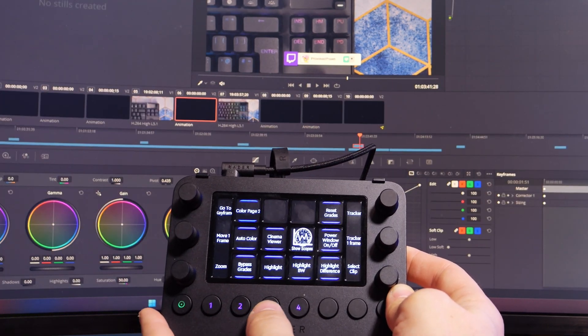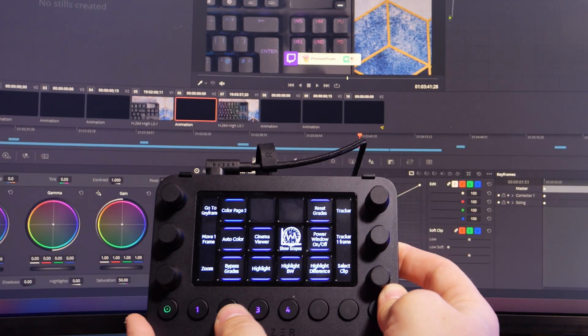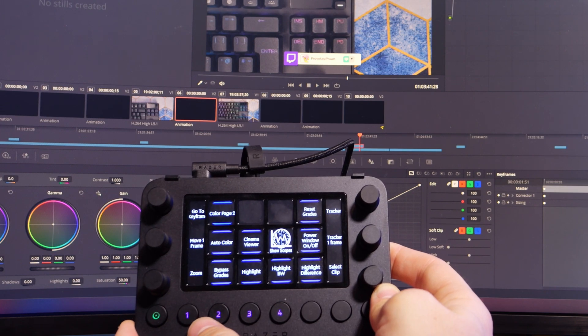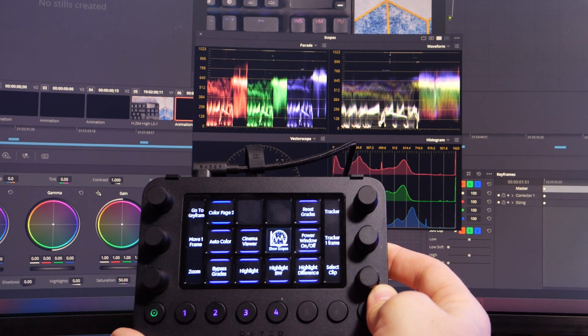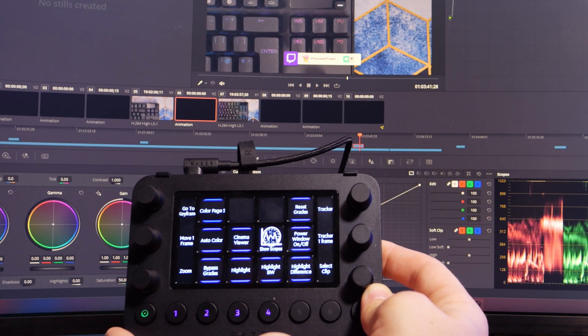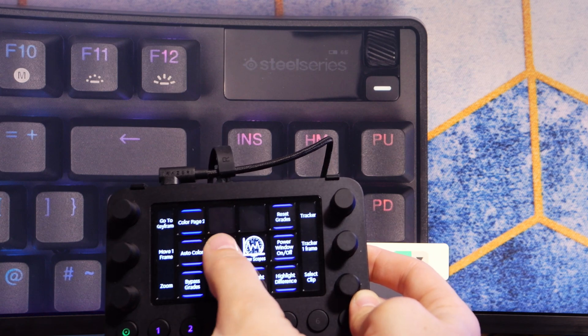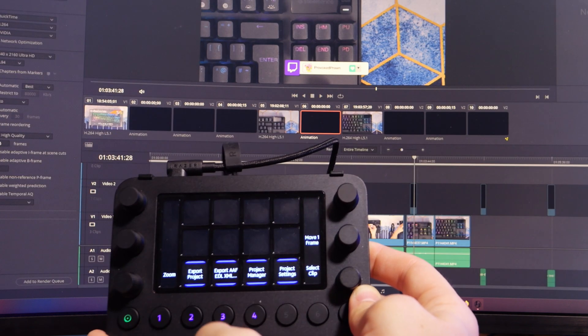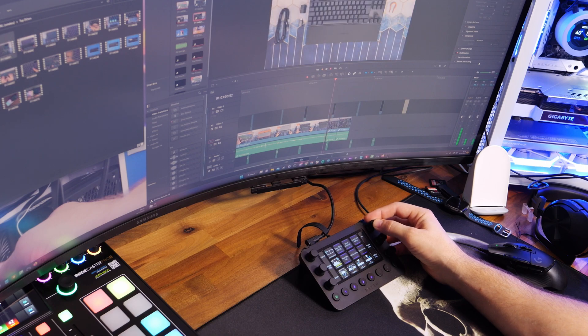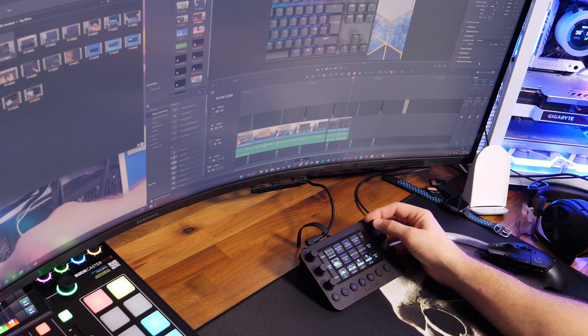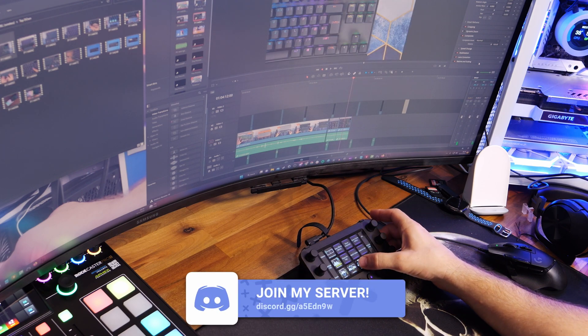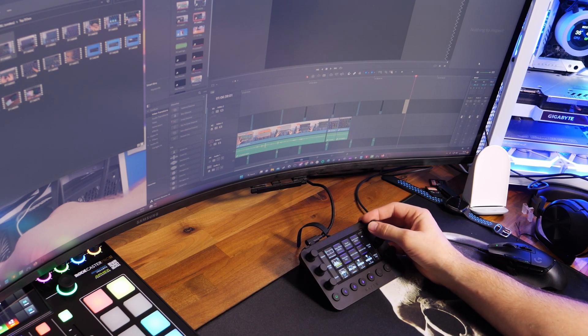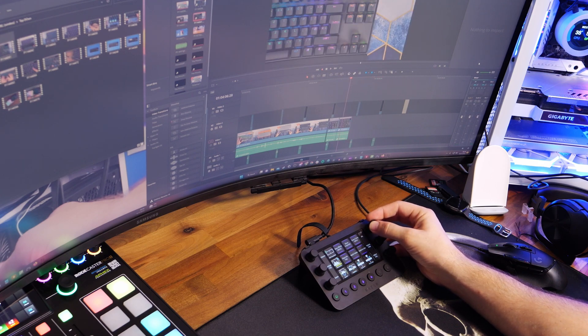You can also jump through a variety of pages with custom controls on each of them, giving you access to all sorts of things. When you press the button on the bottom, it switches to the relevant page within the software as well. You can add extra pages and profiles with extra controls. I added a button that allows me to quickly save a project, so when I've made a cut or moved things around, I can just press a button instead of using the keyboard or mouse. You're basically optimizing the way you work.